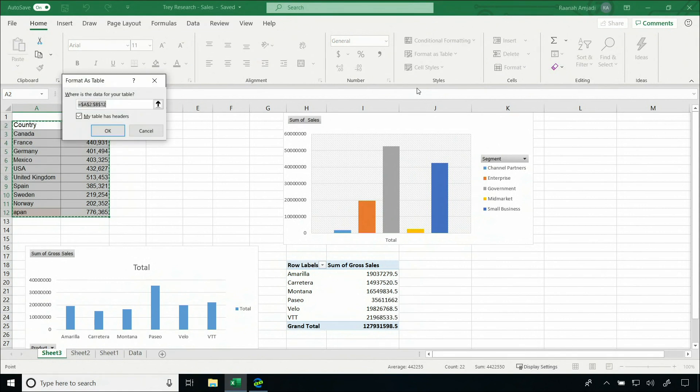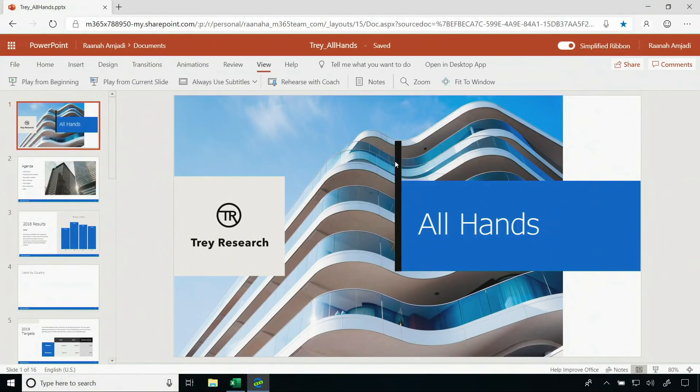Now, this intelligence is also powering new experiences in PowerPoint with Presenter Coach, which gives me valuable insights as I rehearse my presentation, like this one, helping me show up more prepared every single time. Let's check it out. So I'm going to say rehearse with Coach.